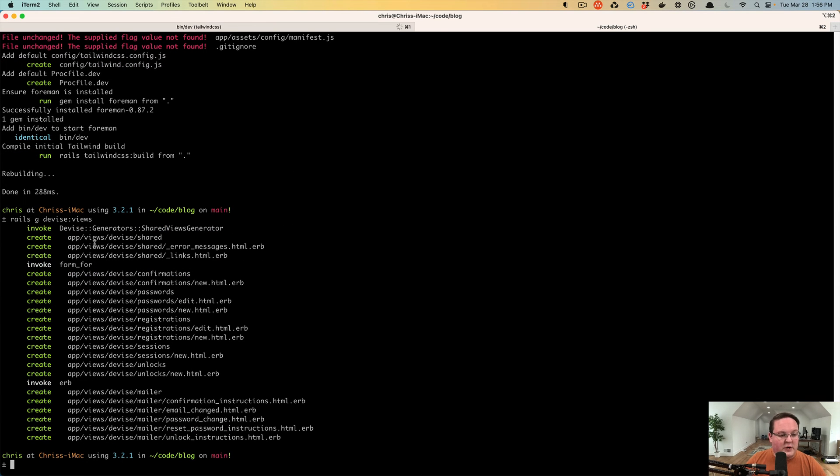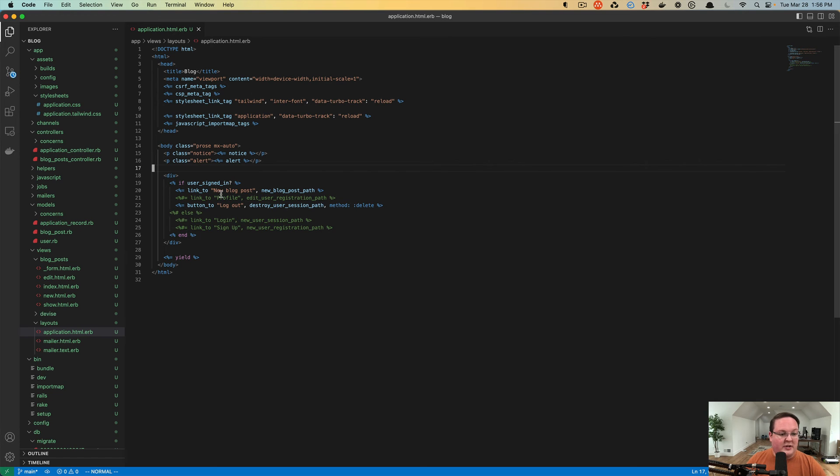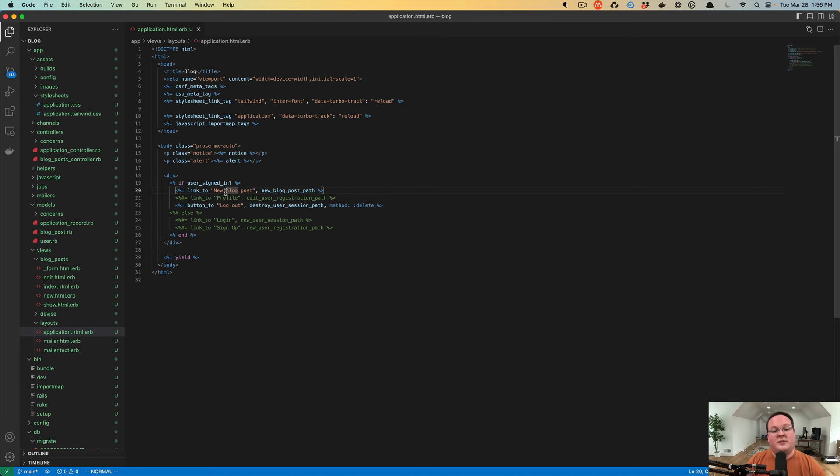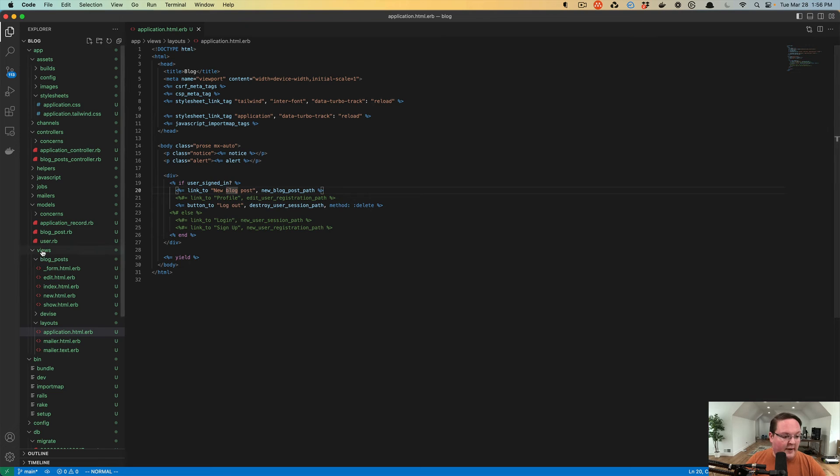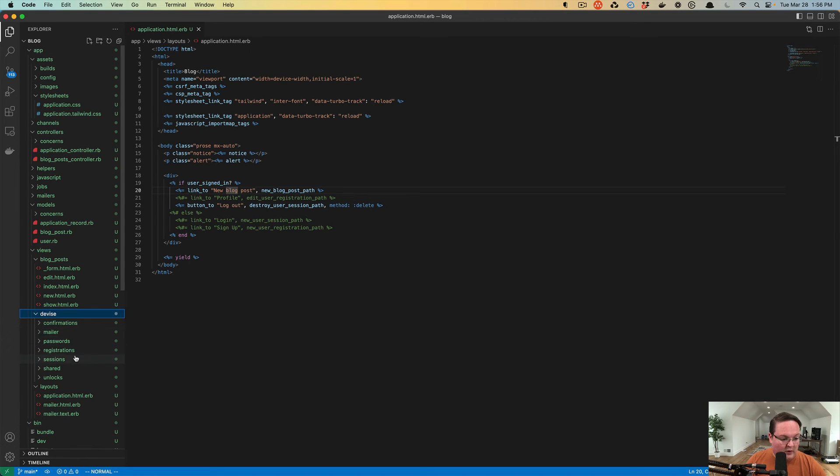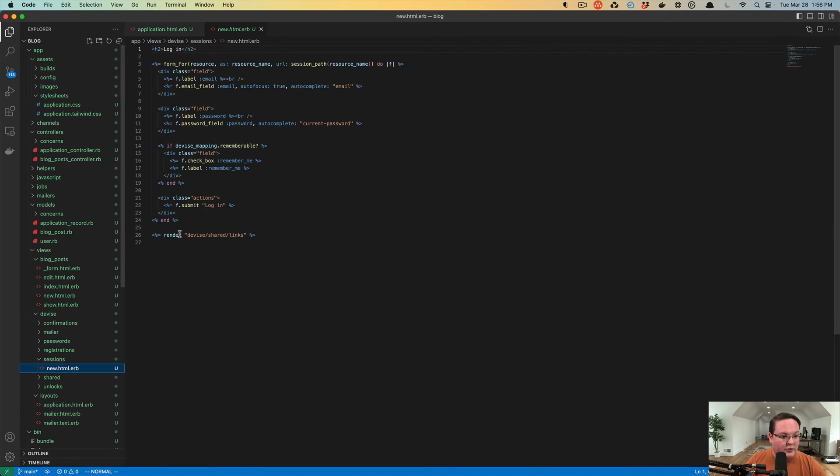And this will copy the views out of the device gem into your Rails application. And when it looks up the device views, it'll check your Rails app first, see that those views are there and use them instead of falling back to the gem. So here under app views device, for example, sessions new,